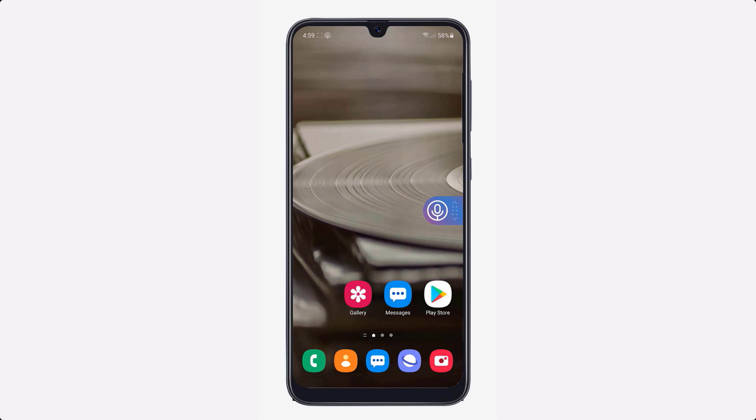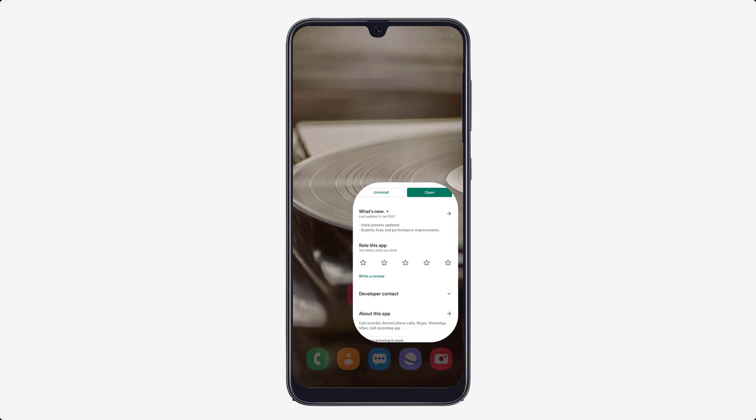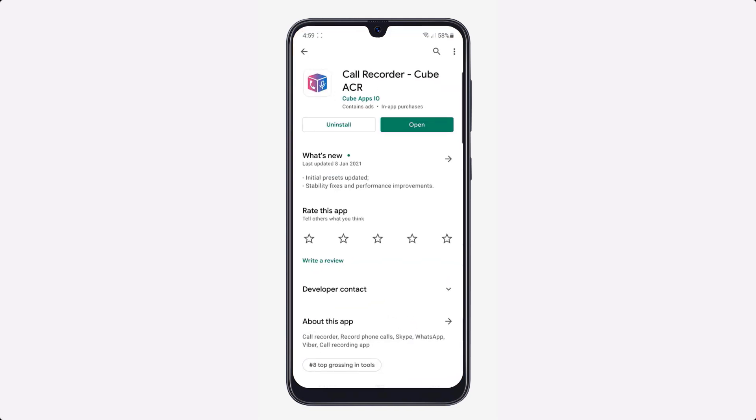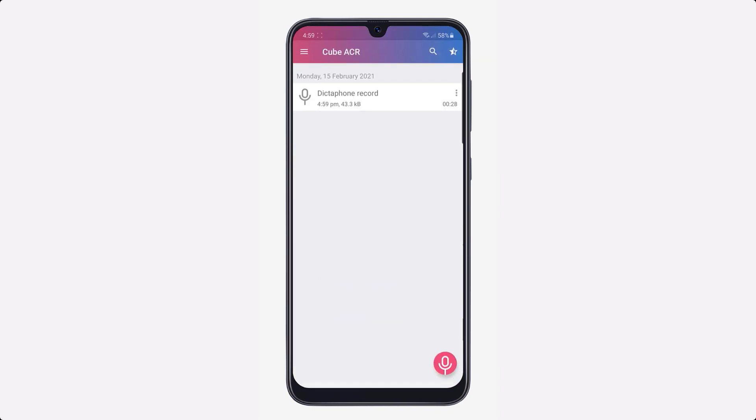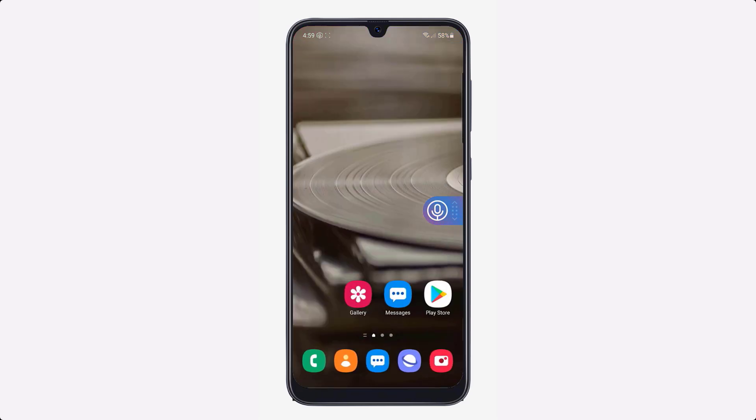If you want to record a phone call or WhatsApp call, all you need to do is install an app called Call Recorder, Cube ACR. With this app, you can easily record your phone calls, WhatsApp call, Skype call, IMO call by pressing on the mic icon. It's very simple and easy to use.